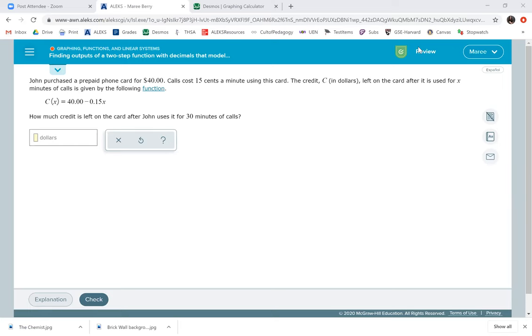Now this just means here C of X, that just means that that's the credit, the total credit after we use this card for however many minutes, 30 minutes. So we're going to do 40 minus, we're just plugging in 30 for X and giving our answer here.